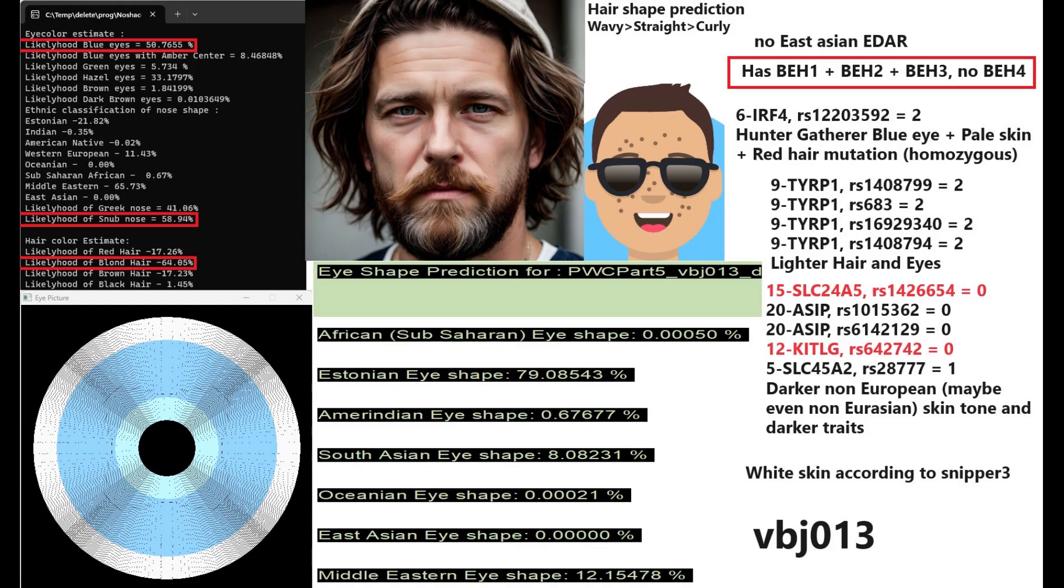Let's begin with the appearance of VBJ13. This is a man who has blue color eyes, snub-shaped nose and blonde hair. You will notice if you look at my other videos on Pitted Ware culture, a lot of them have blue eyes and blonde hair. Most of them are blonde and blue-eyed and he's got wavy hair texture and Estonian eye shape, so I depicted him like a typical white guy with blue eyes, blonde hair, wavy hair and European facial traits.